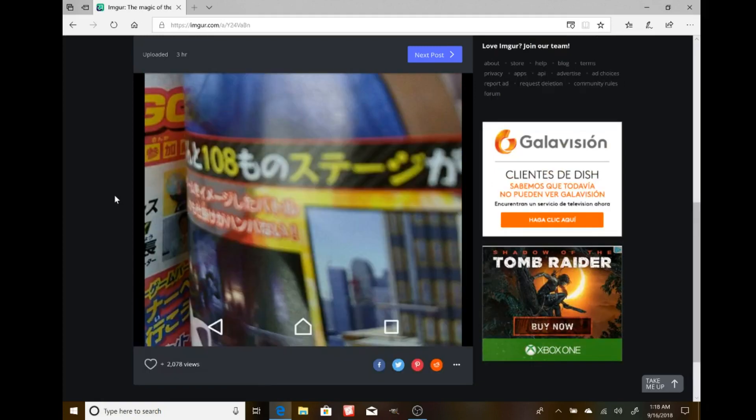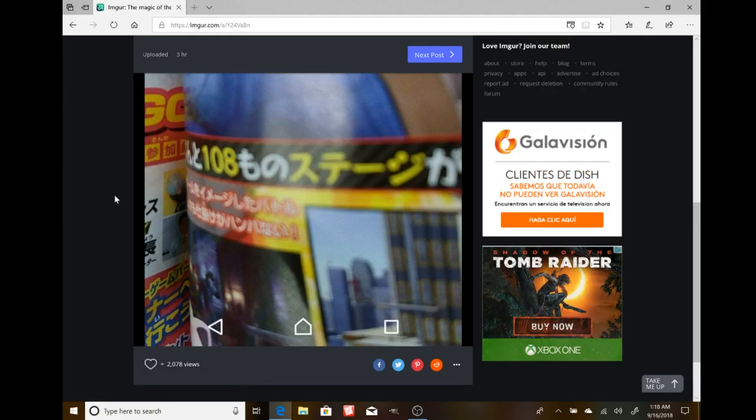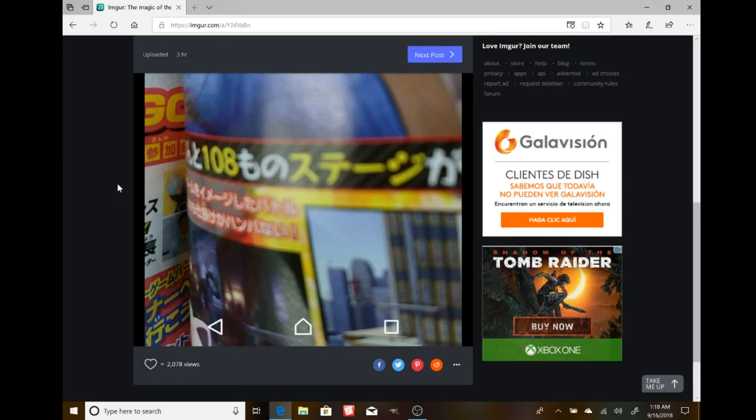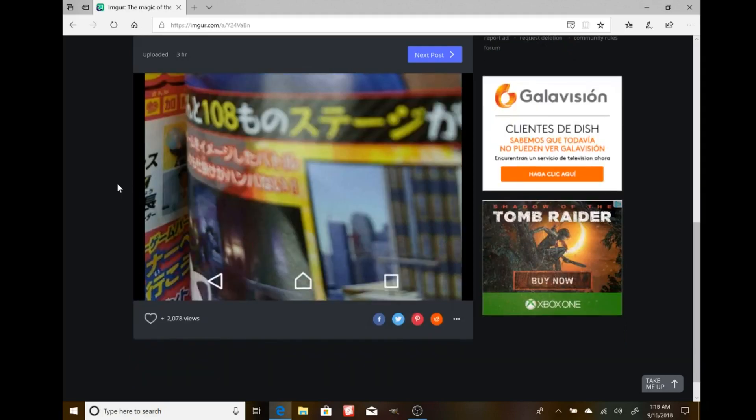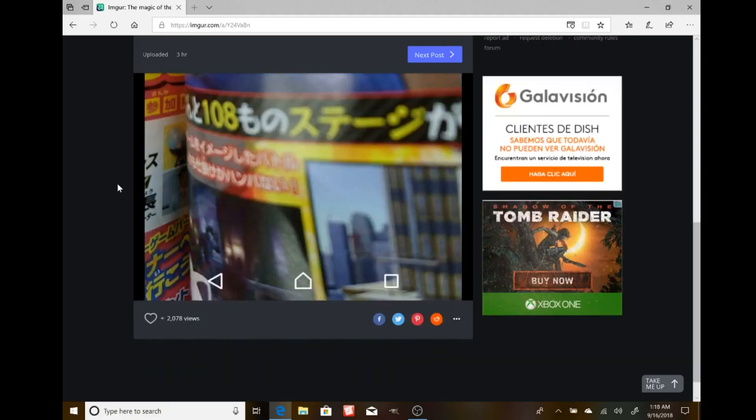Could there still be more new characters from new series? Maybe just throwing it out there, maybe there's a Golden Sun stage. I don't know, but what do you guys think? 108 stages, as this supposedly says, from Corocoro Magazine.